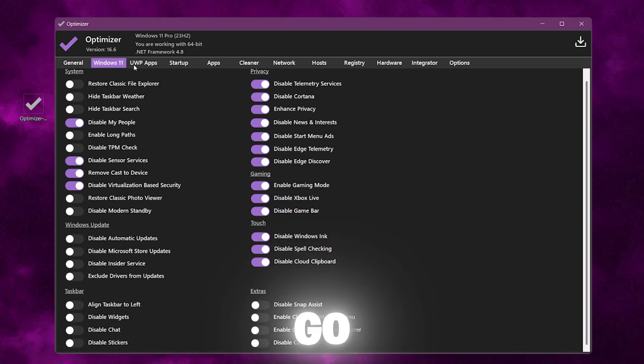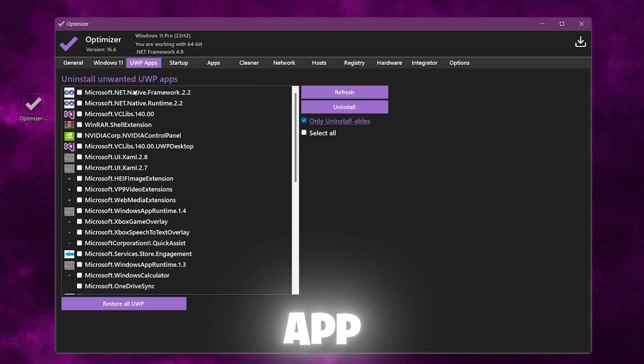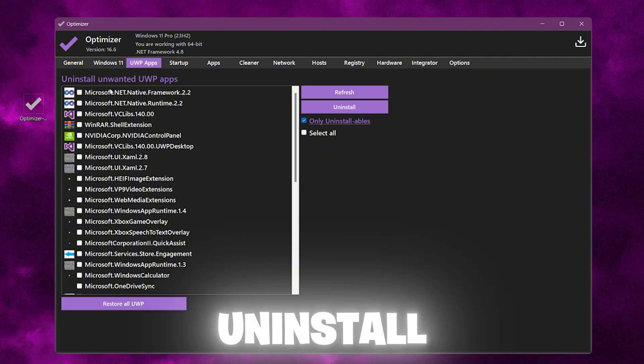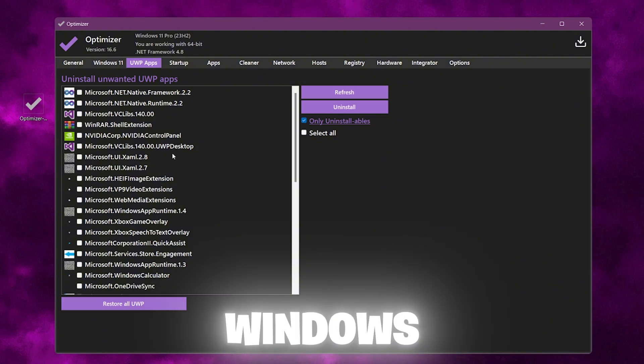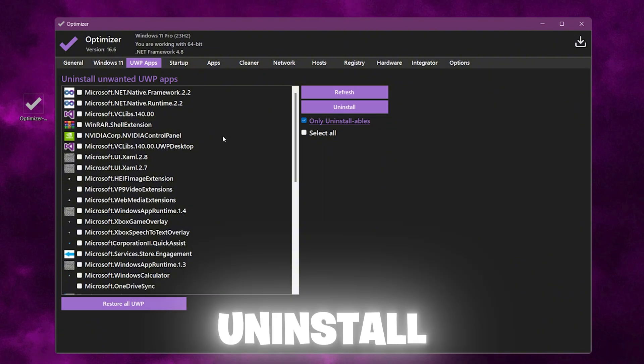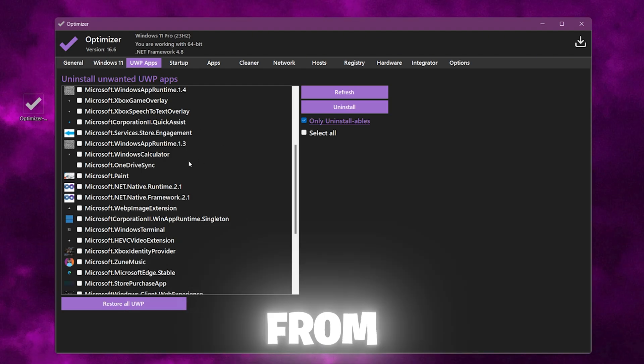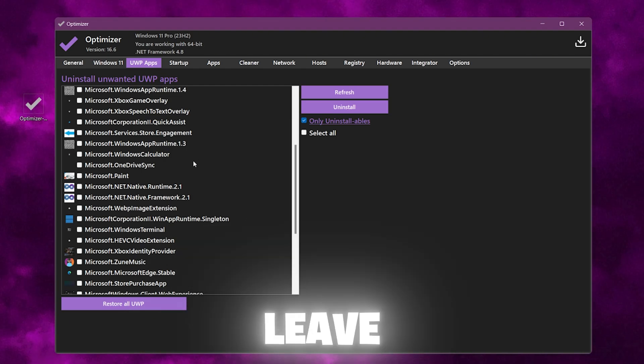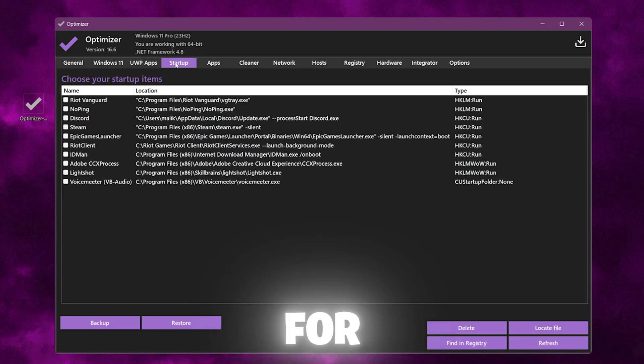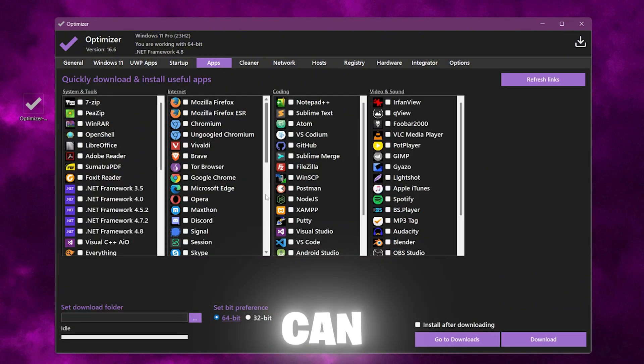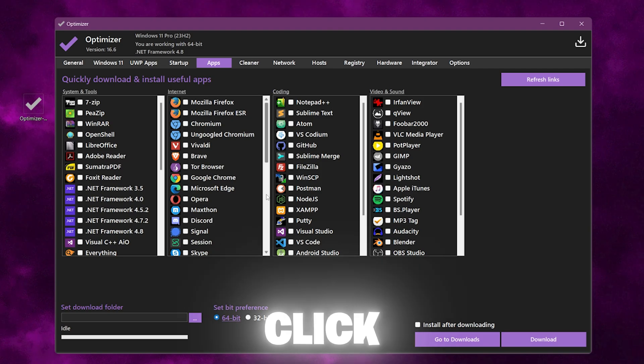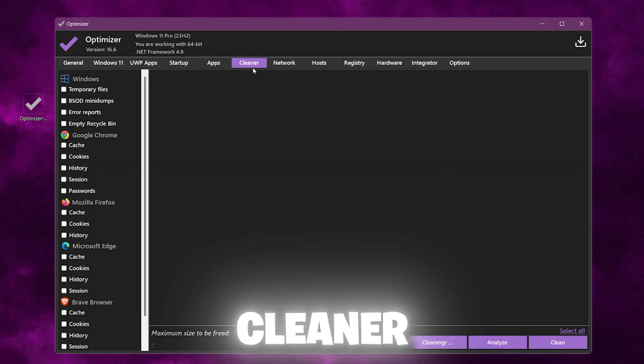After that, you need to go to Universal Windows App. Here you will find Uninstall Unwanted Universal Windows Apps. You can uninstall all the unused applications from here but I suggest to leave this tab. Now go to Startup, also leave this tab. Go to Apps tab, from here you can install all the apps in just one click.